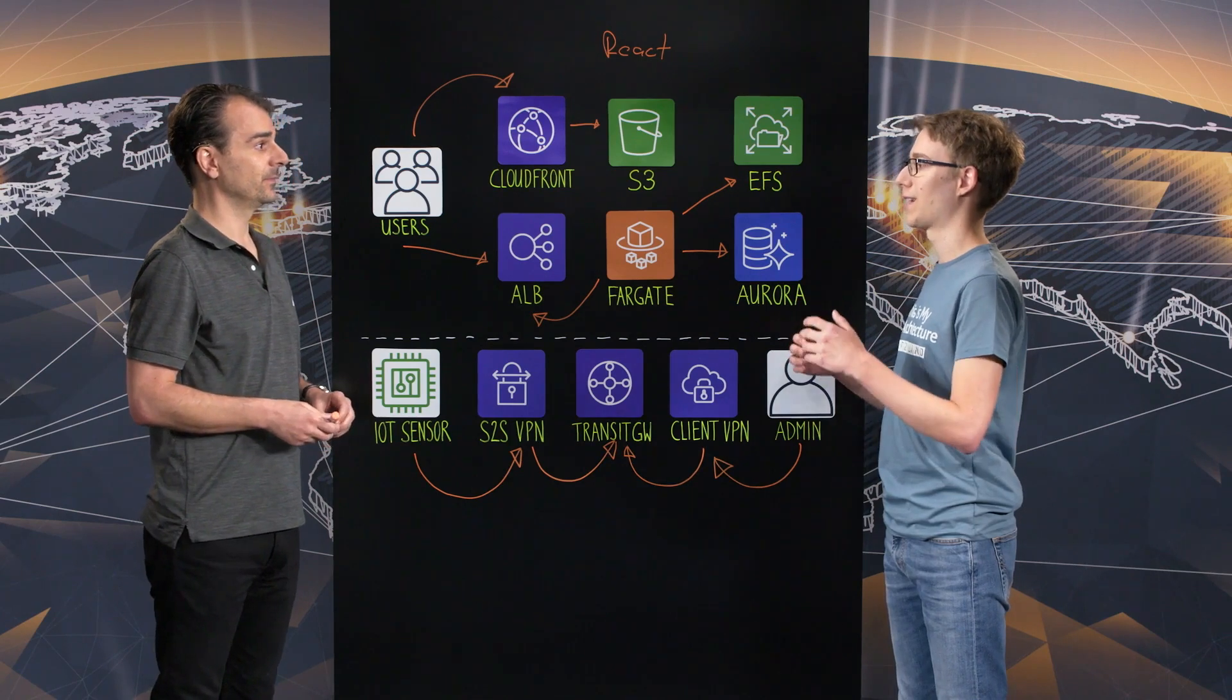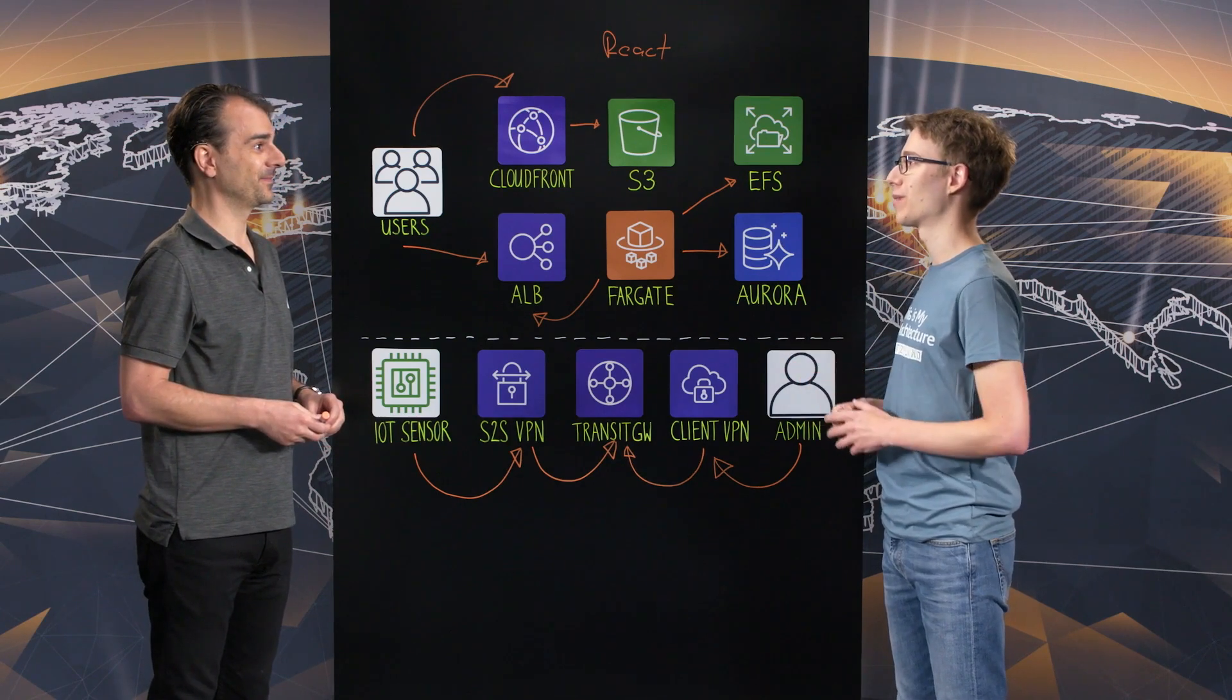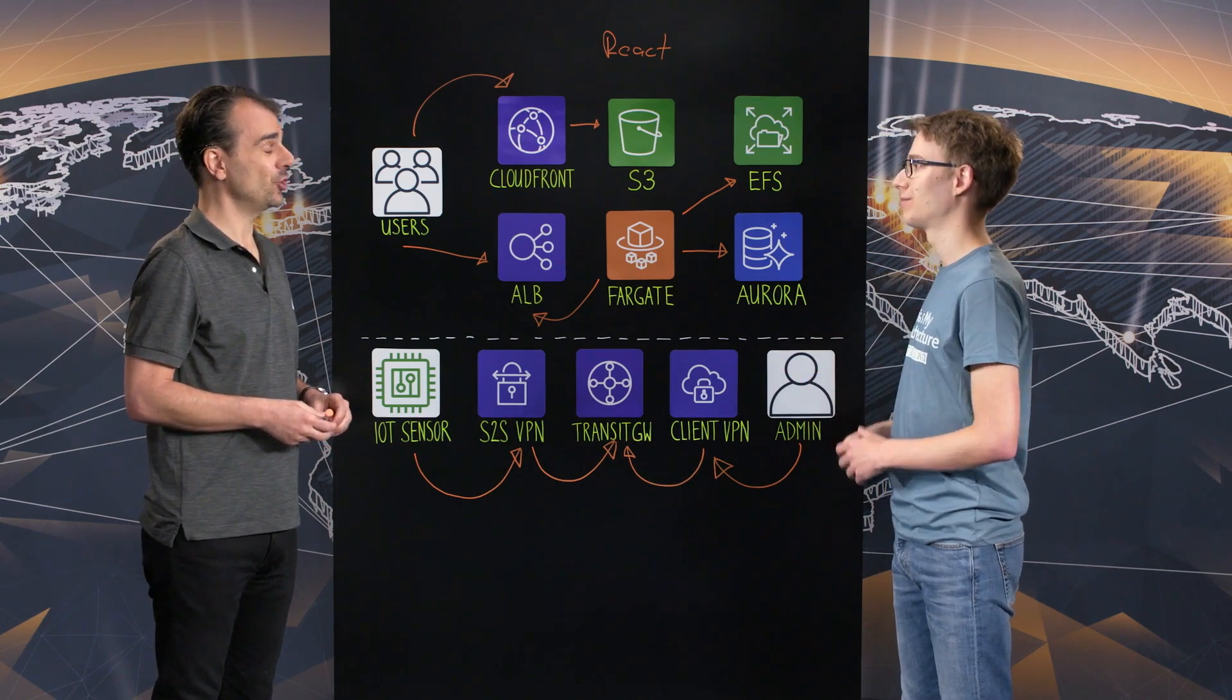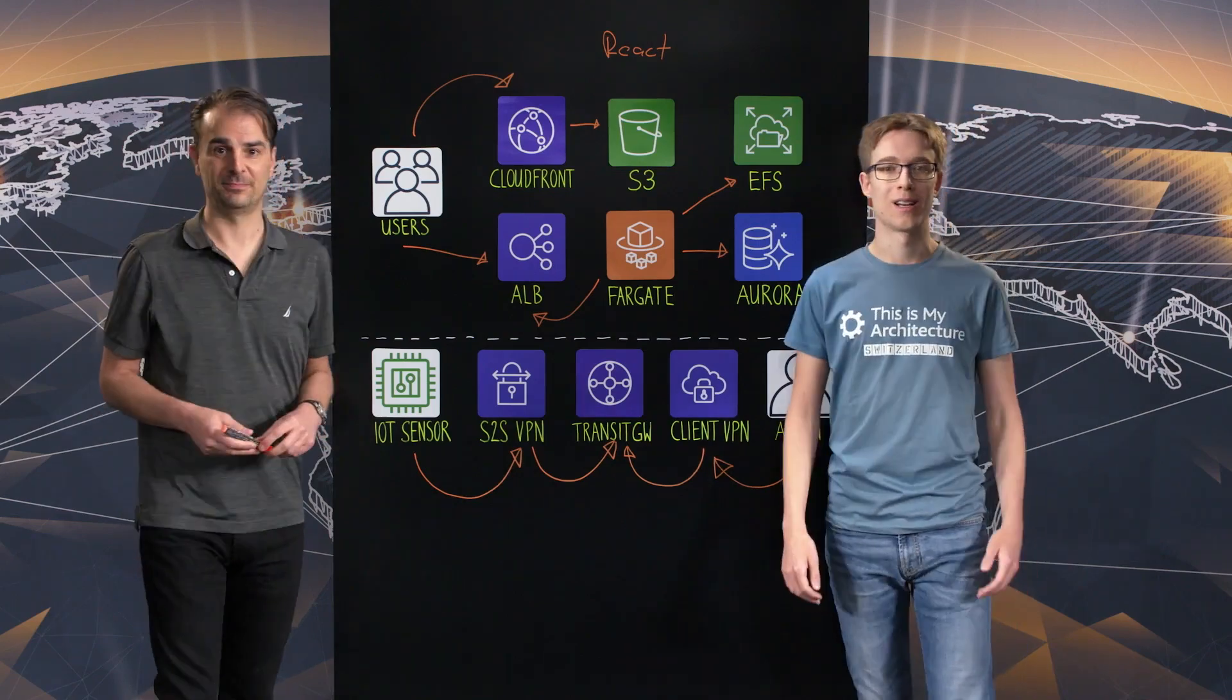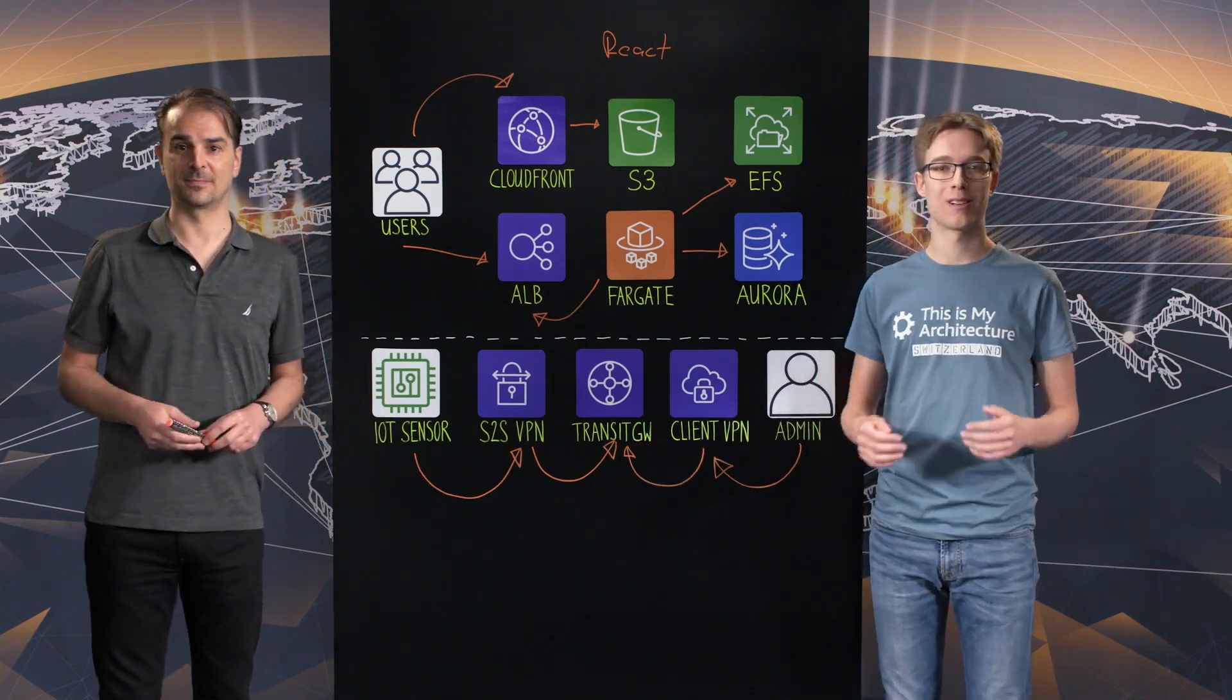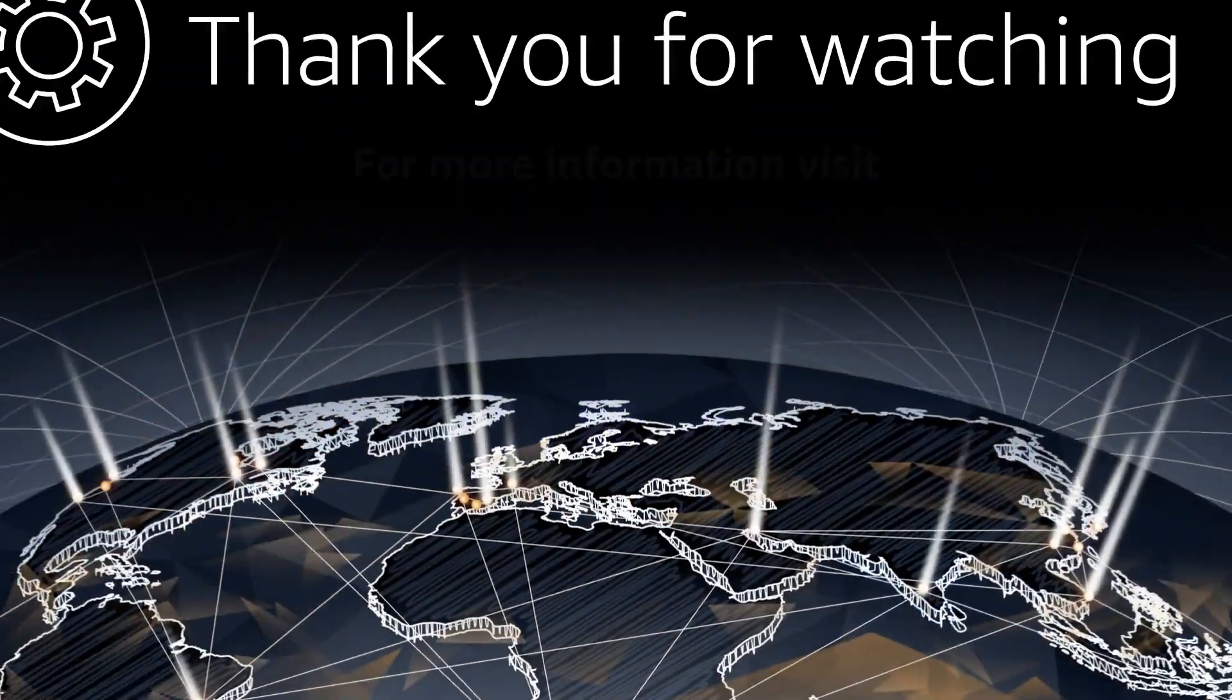That's fantastic. Thanks a lot, Marco, for sharing your architecture with us today. Sure. Thank you. And thanks for watching. This is my architecture. Thank you.